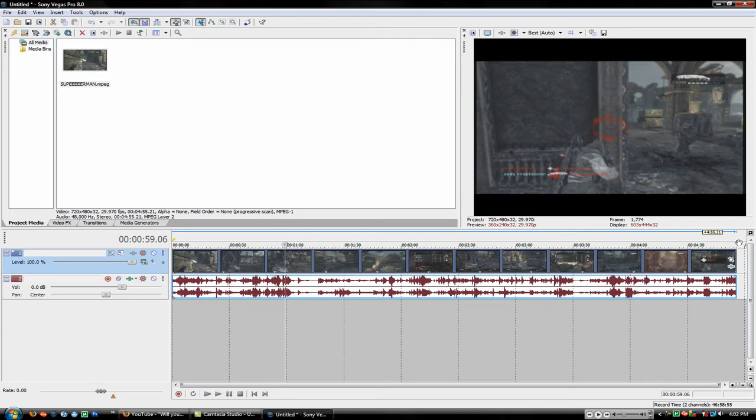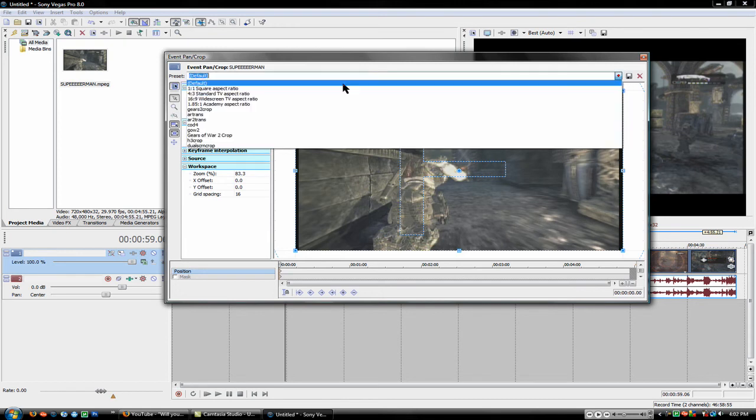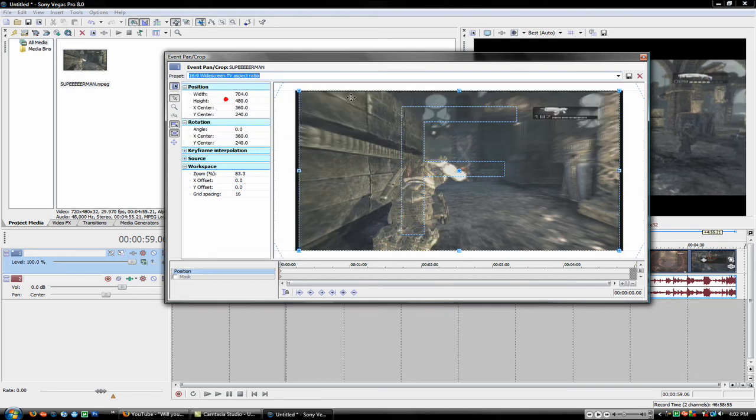And then you go to pan crop, and then 16:9 widescreen TV aspect ratio is what YouTube uses. So if you just click on that, you notice how it brings it in past the black lines. That's just for my clip, so that's what I can do. And it actually has a little bit of black that you can barely see.